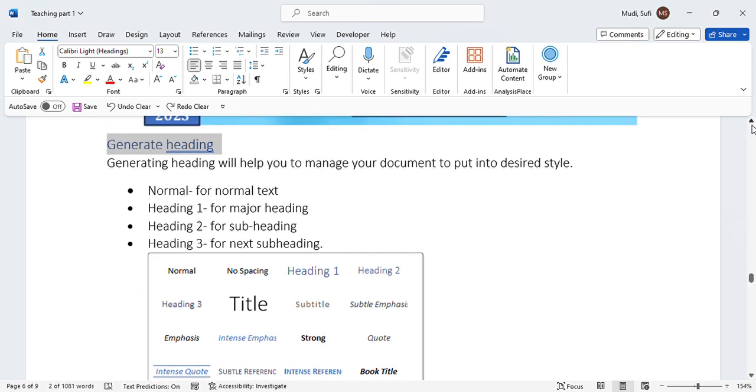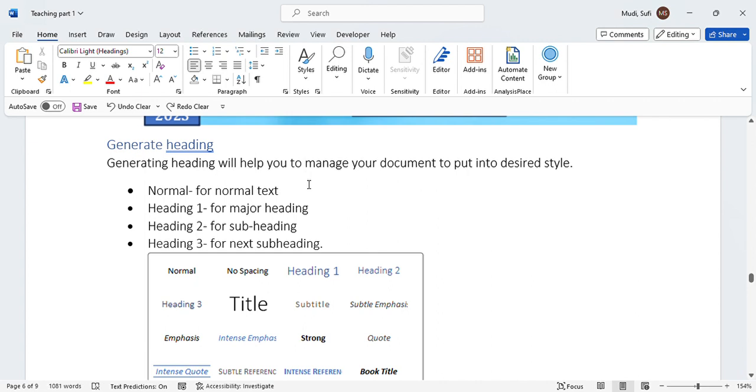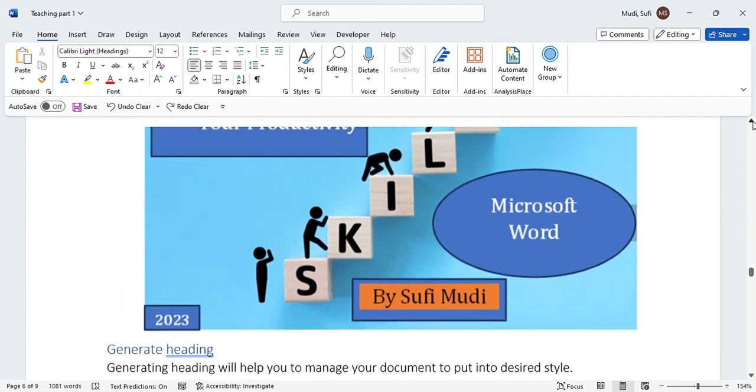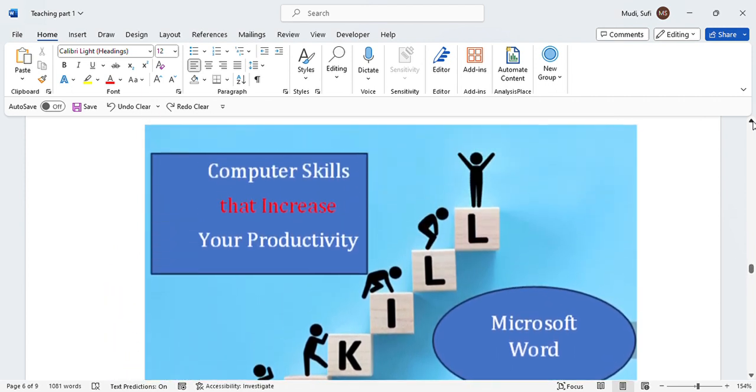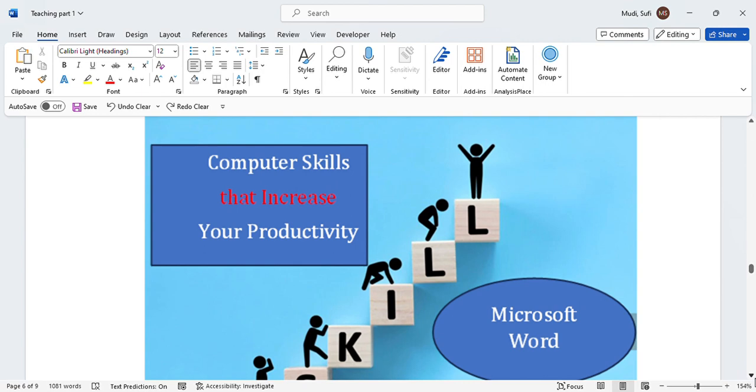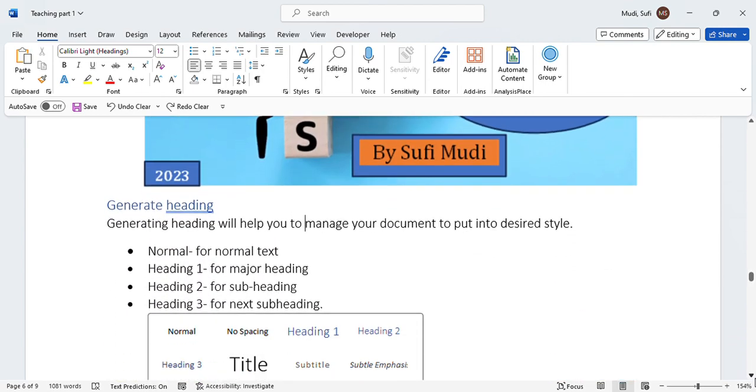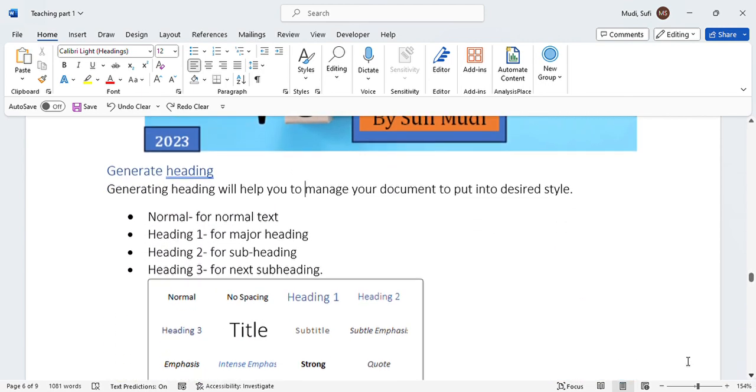Hello there. Today we are going to discuss a new topic which is generating headings. This is actually from the book entitled 'Computer Skills That Increase Your Productivity.' So in today's topic, we'll see how to generate headings.